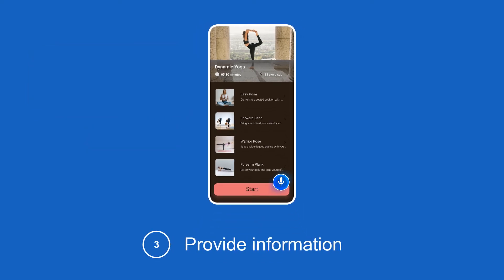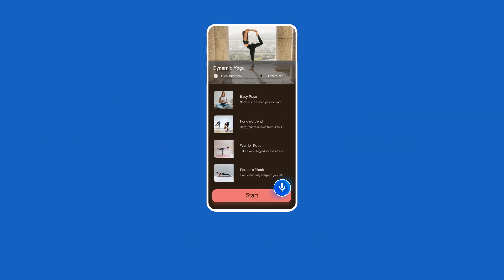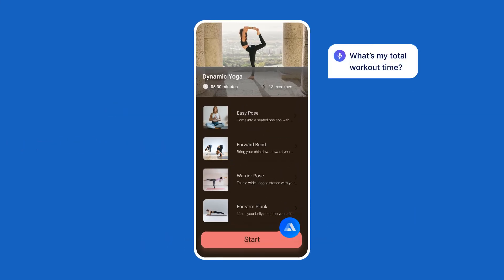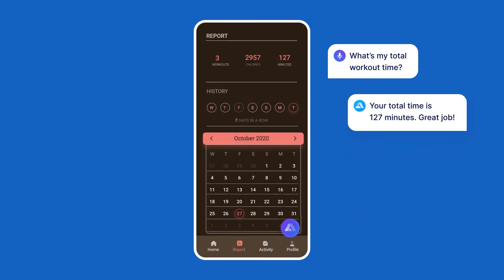Provide information every step of the way. You can add voice commands to let your customers check their progress, the state of their cut, get the balance, and learn what promos are available to them. What's my total workout time? Your total time is 127 minutes. Great job!